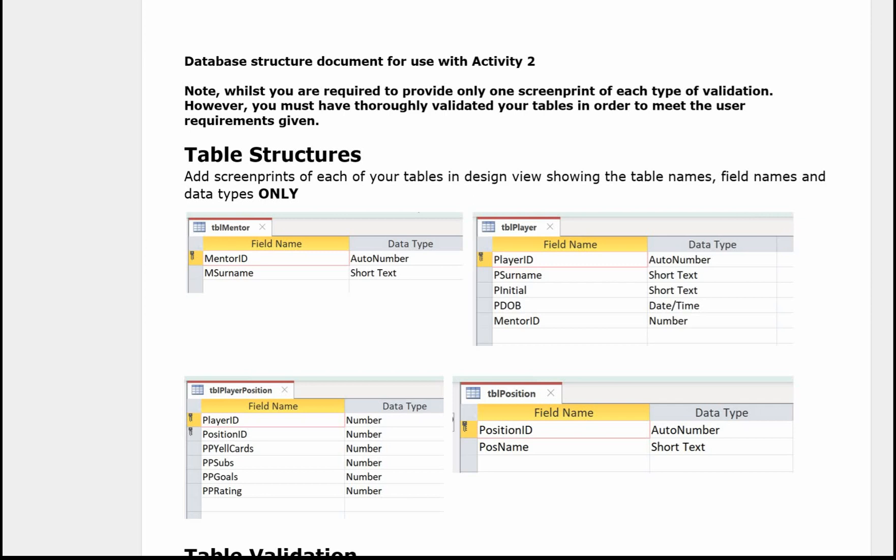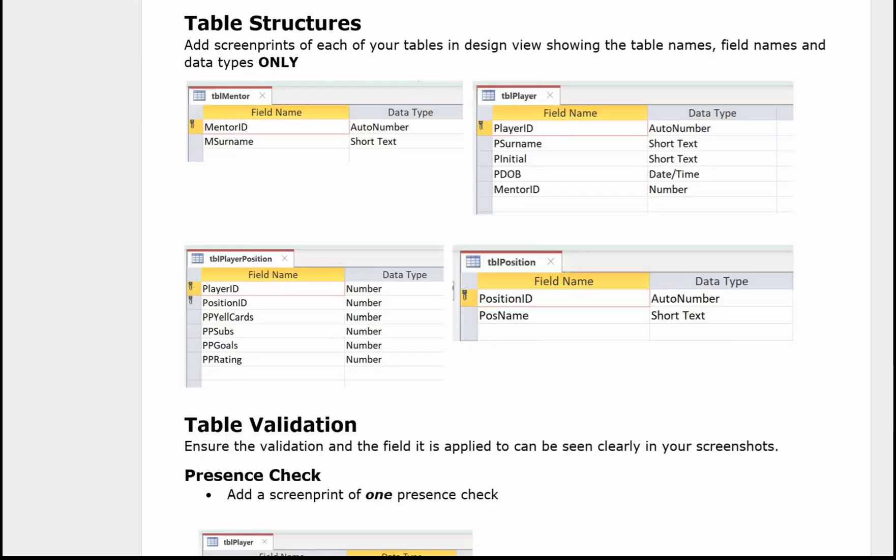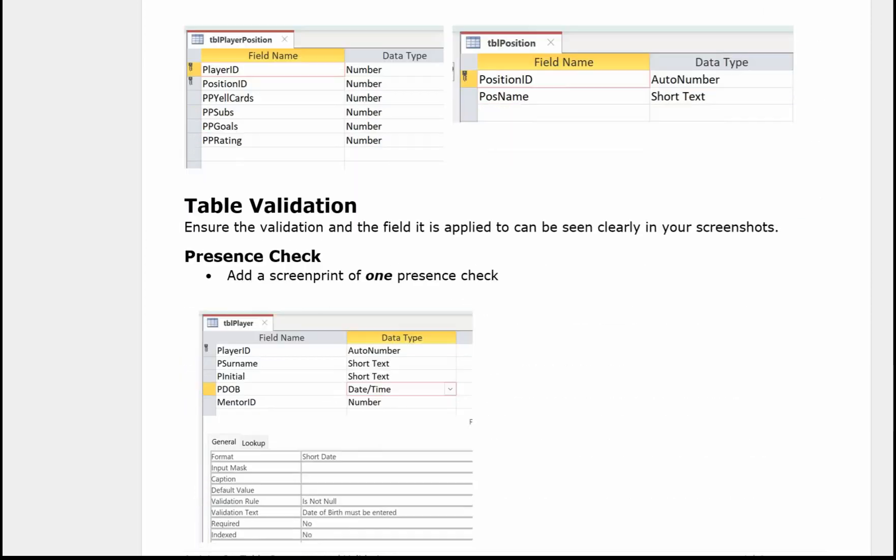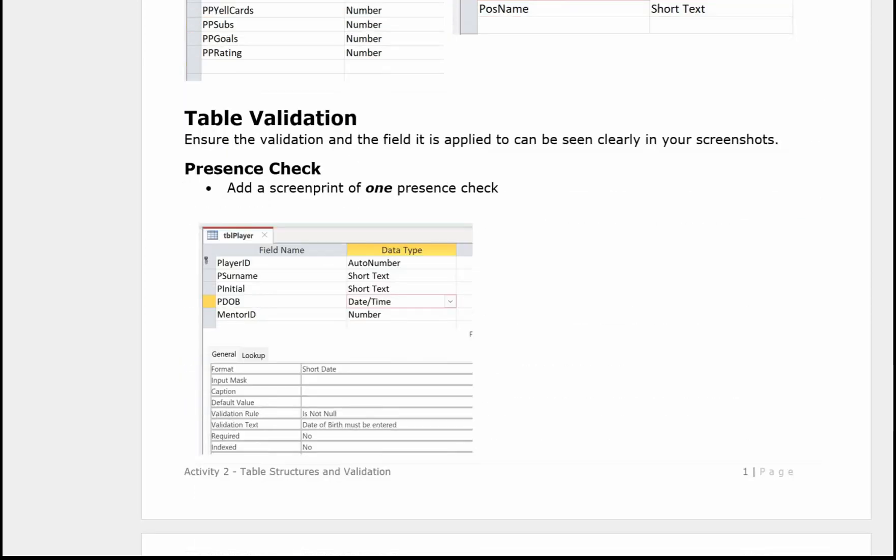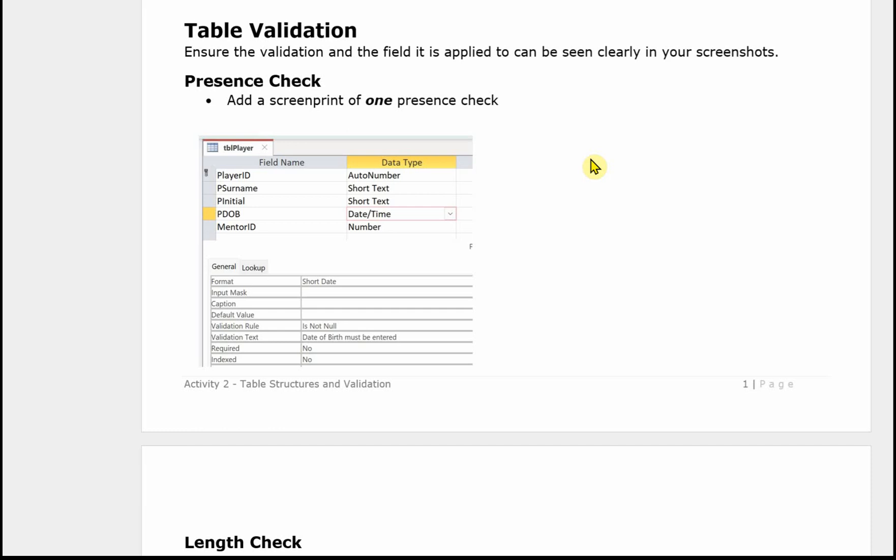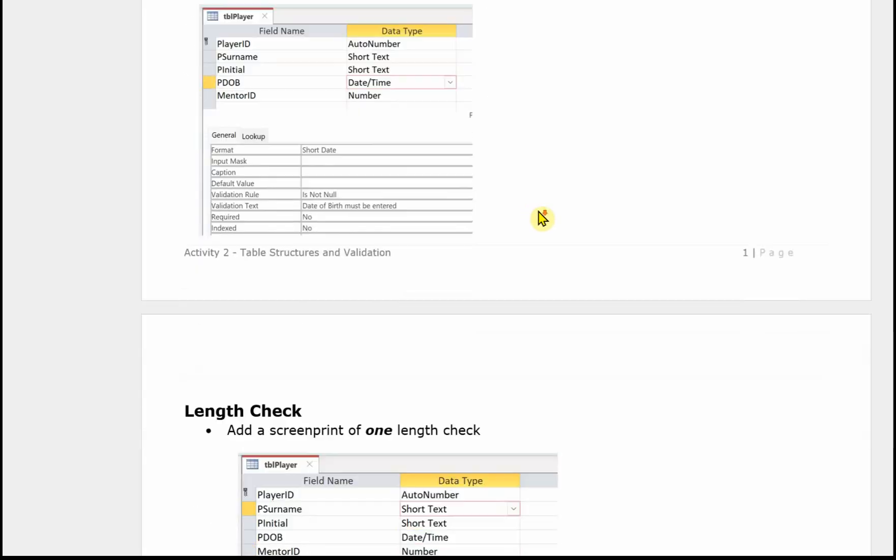The second part is about the validation. For this you need to ensure that the validation and the field that it is applied to can be clearly seen in your screenshots. So you need to show the field and then you need the design grid at the bottom. Make sure nothing's truncated and that the examiner can see absolutely everything. You need a screen print for your presence check. So in this case that was on the date of birth.